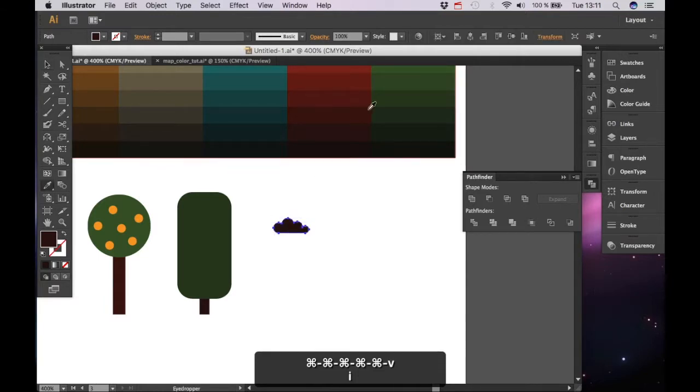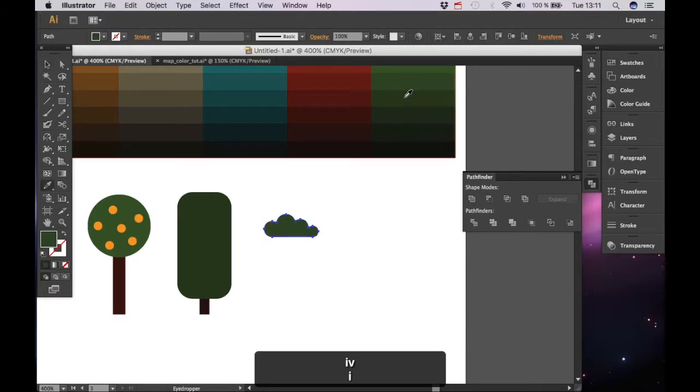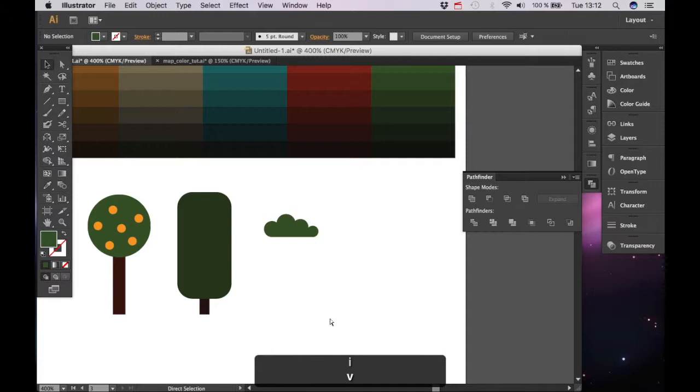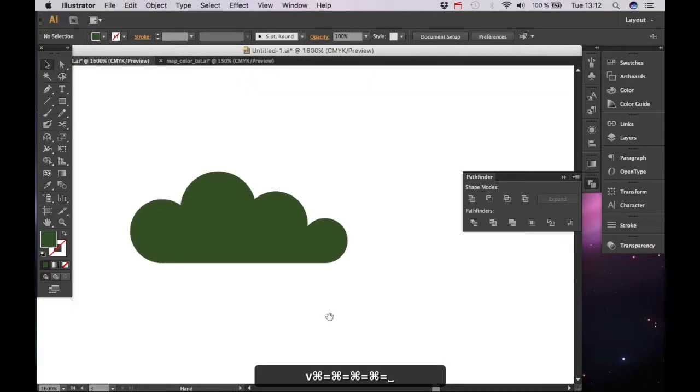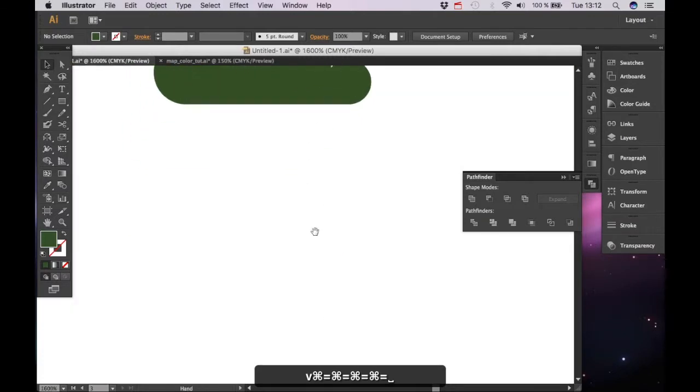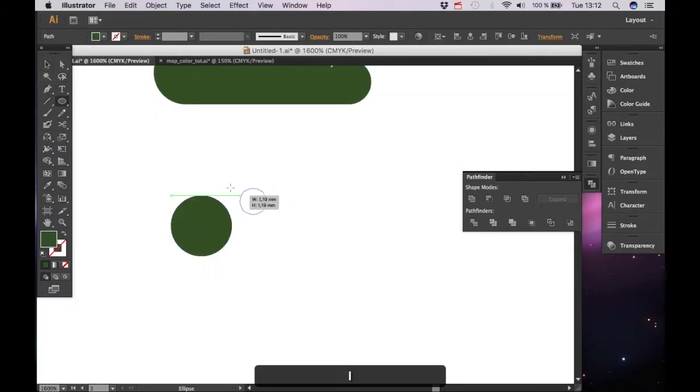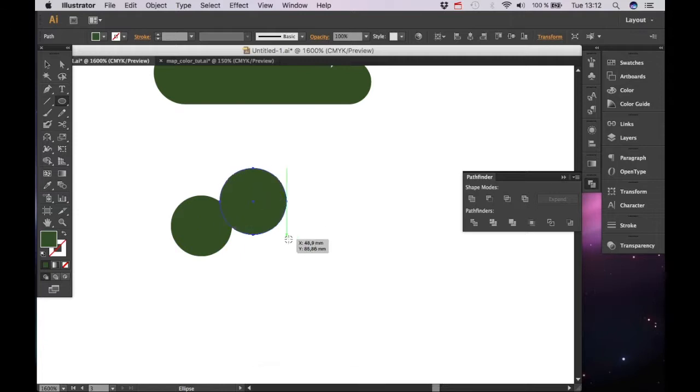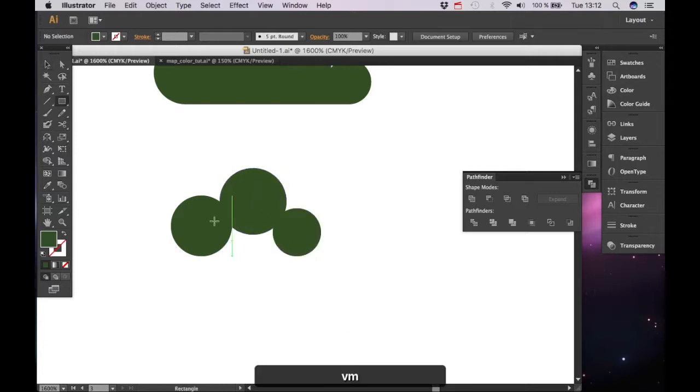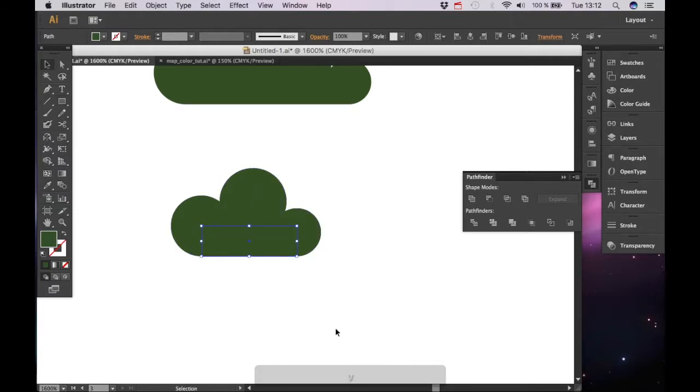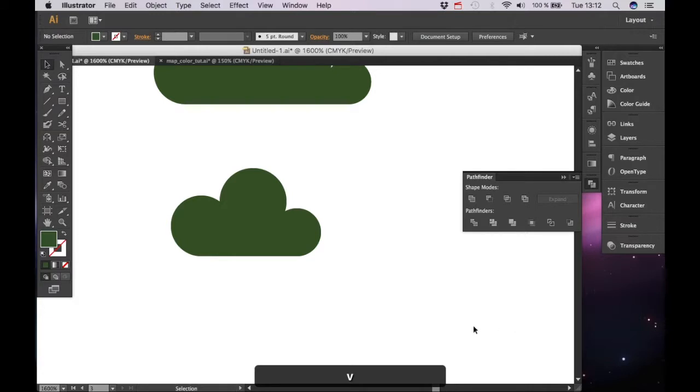We are going to make another one, it's the same technique, the same thing. This one is going to be a bit smaller and again select unite.